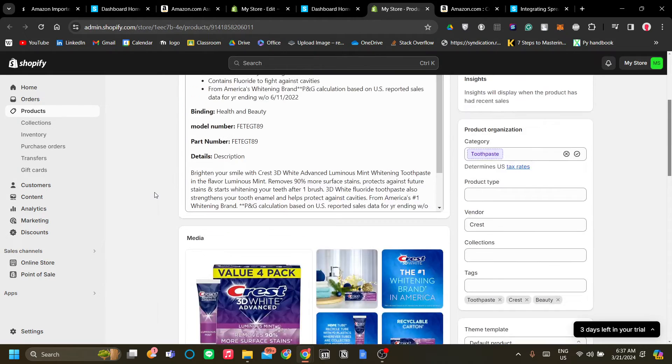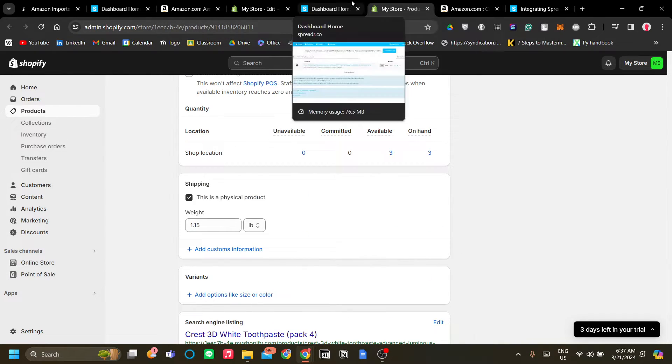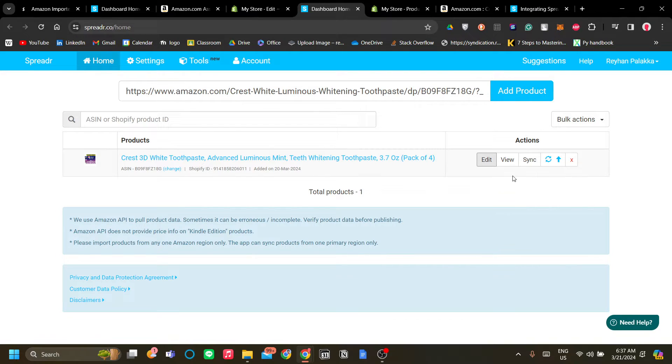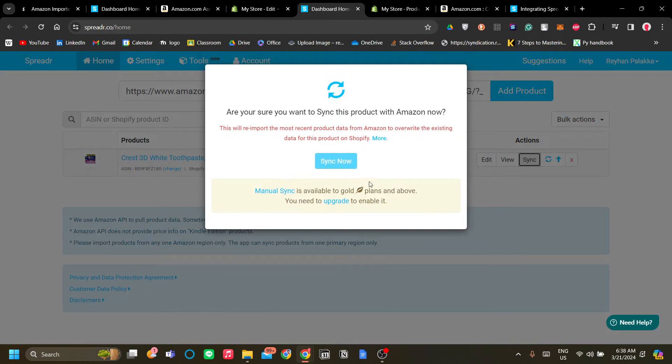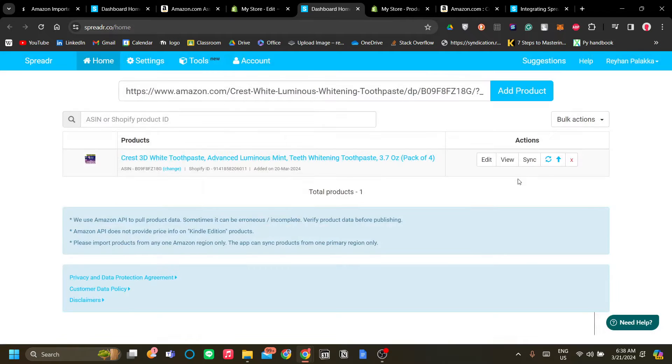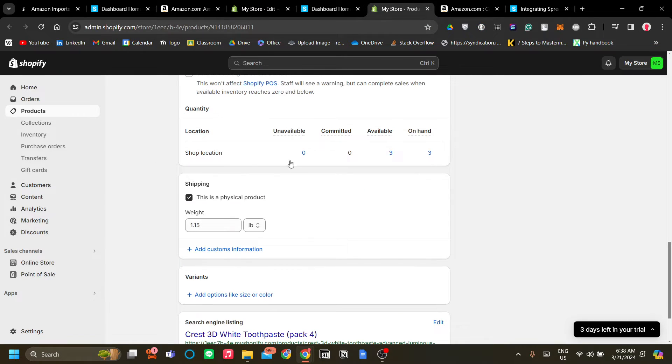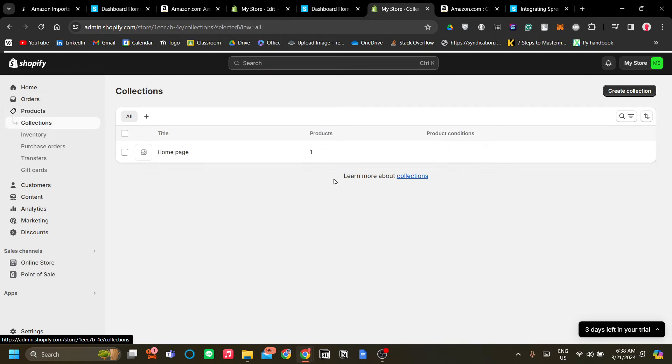Now the other thing that we can do is that we can sync this product to re-import it. So if there are any changes to the product description, the price, we can synchronize it and we can make an updated product description in our Shopify.